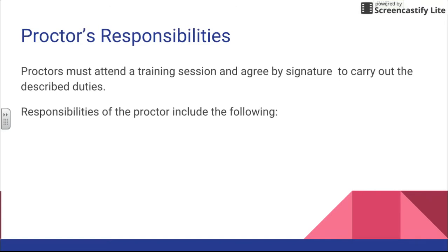Some of your proctor responsibilities are that you have to attend a training session, which you're doing right now. At the close of this, I'll get you to sign a sheet of paper saying that you did attend the training and that you agree to carry out the described duties. Now we're going to go over the responsibilities that a proctor has.